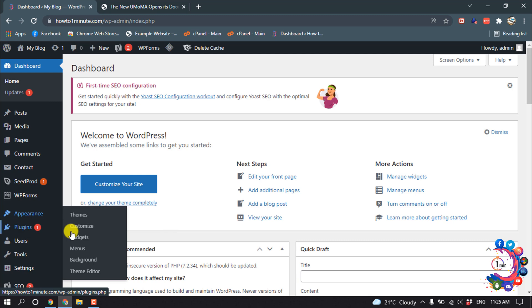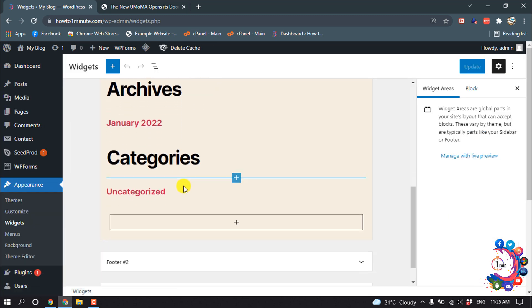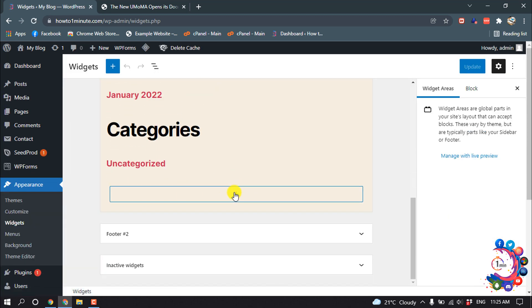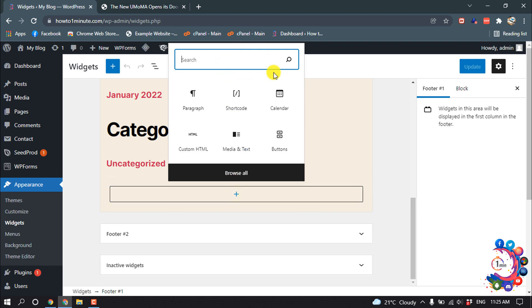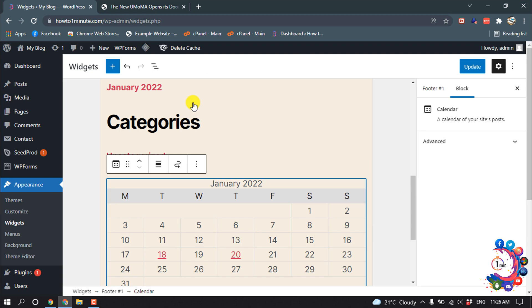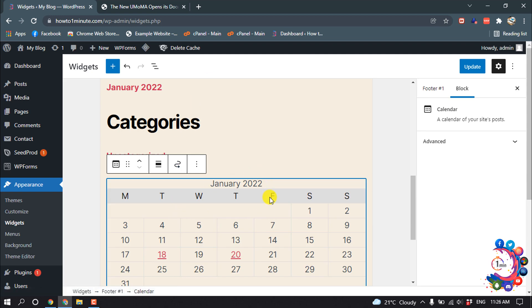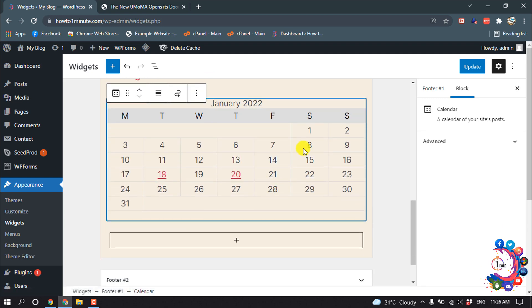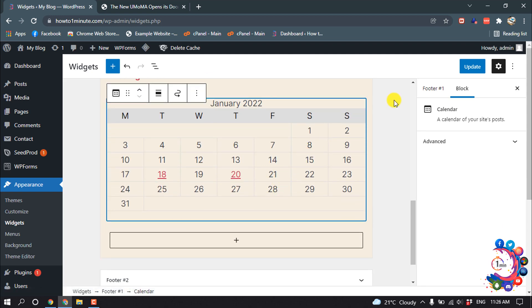I'm going to add a new widget here. Search for calendar and click on Calendar. Now here you can see the calendar has been added, and then click on Update.